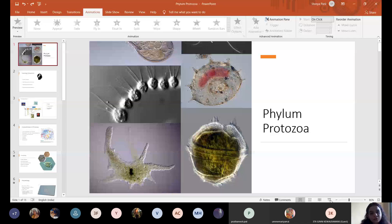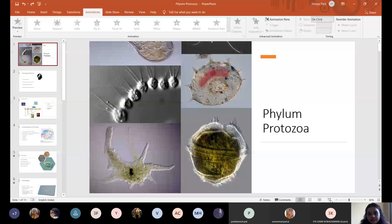Phylum Protozoa is a very primitive and also very diverse phylum. Its basic characteristic is that it is a group of unicellular organisms. Before starting with phylum Protozoa, I would like to give a brief introduction on how the animal kingdom is divided.